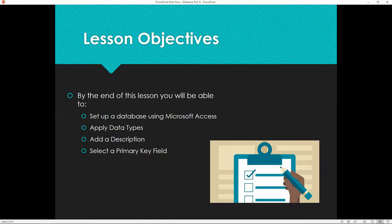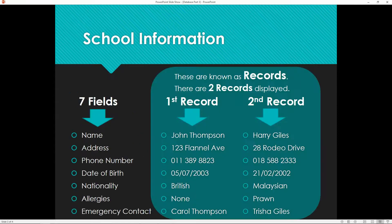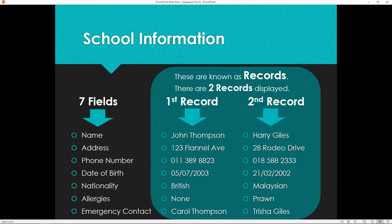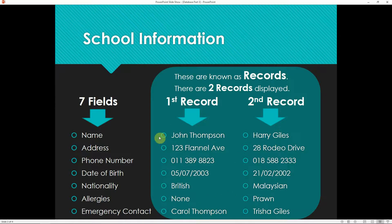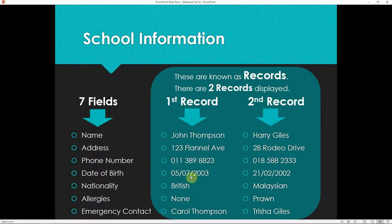Just to recap what we've been learning, we're looking at the difference between fields and records. Fields are the labels here, for example name, address, phone number, date of birth. These are all the labels that you have in an application form. Now the records are the details that you fill in. One record would be for one person. So one person will have the name, the address, the phone number, date of birth, the nationality. This is one record, the first record, and then the second person would be the second record.